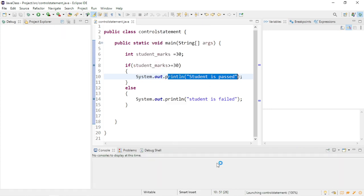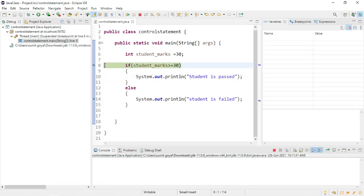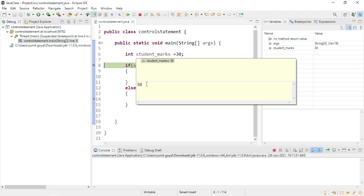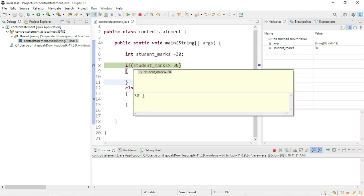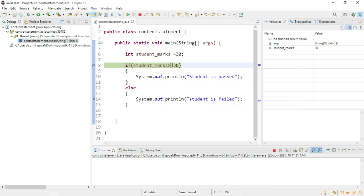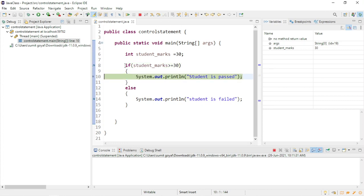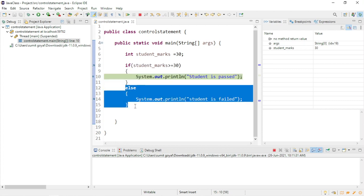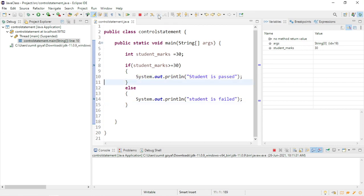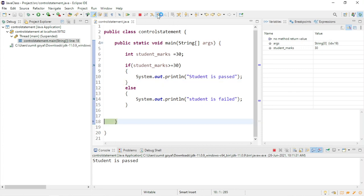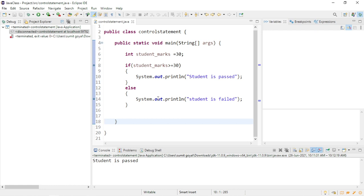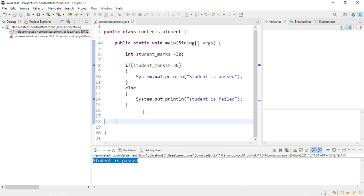As the condition is false, we will come to the else block. You can see it will not go inside the if block but will directly come to the else part because the condition failed. So I should have taken marks greater than or equals to 30 — which means marks should be greater than 30, or if marks are equal to 30, then the student is passed; otherwise, the student is failed. Now as the condition is true, we will come inside the if block and not go inside the else block. This is how the if-else statement works.